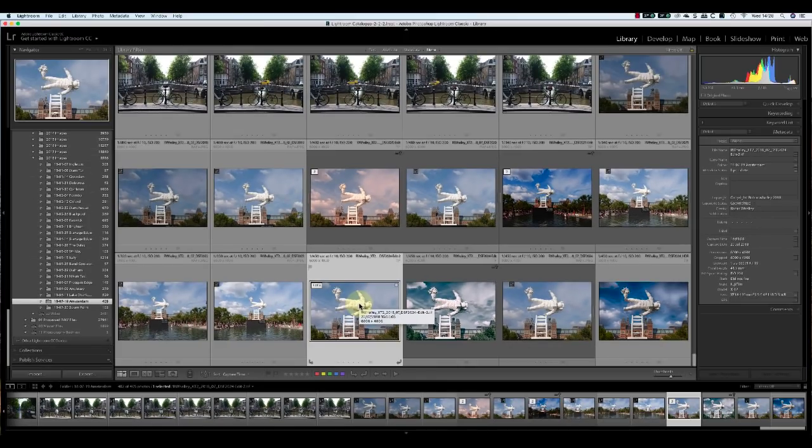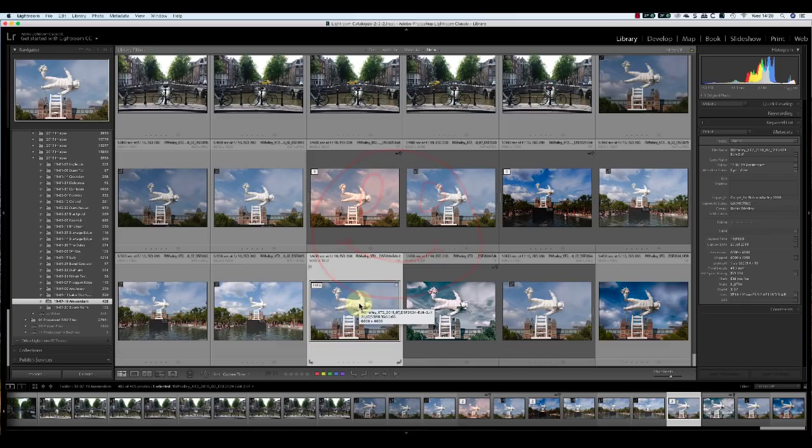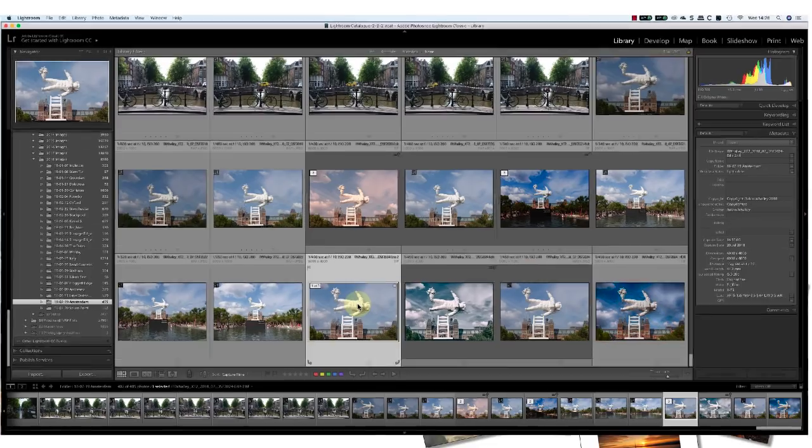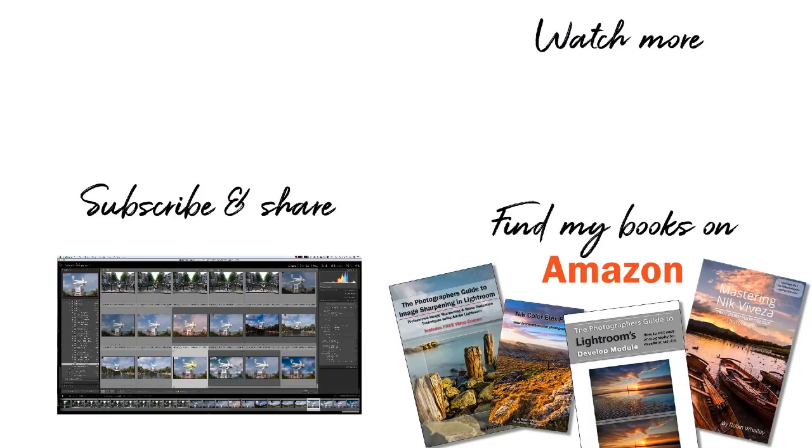If you've found this tutorial helpful, please give it a big thumbs up to like it, and share it with others. I've got lots of new tutorials coming soon, so don't forget to subscribe or you might miss them. I'm Robin Worley, you've been watching LensCraft. See you in the next video.